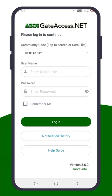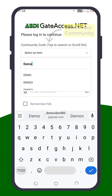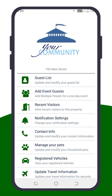Let's get started with the ABDI Gate Access app. When you open the app, you'll see a drop-down list for the community code. For this demonstration, we'll select Demo. As a resident, you'll choose your specific community code. Then, enter your username and password. Once you've input your credentials, tap Login to access the main features of the app.